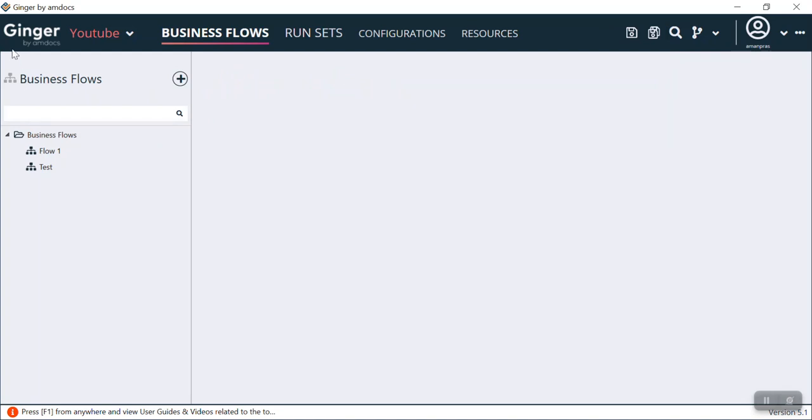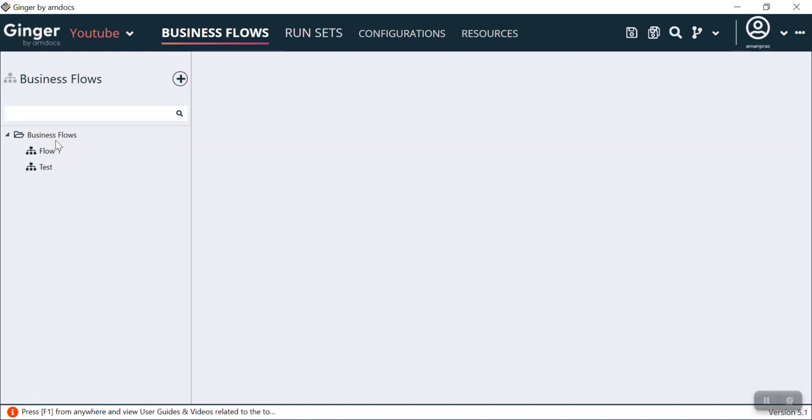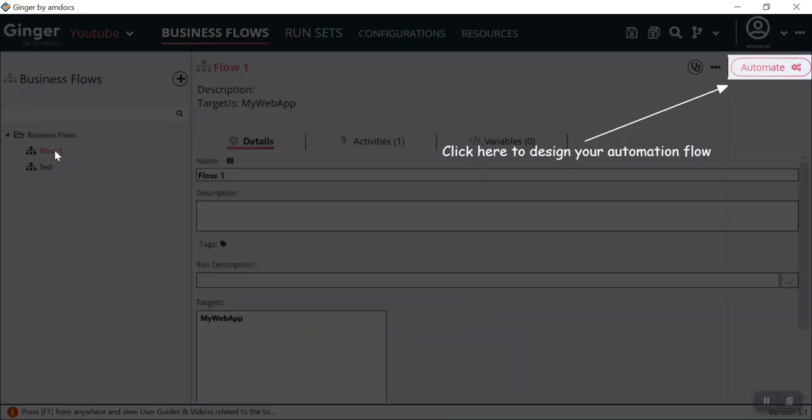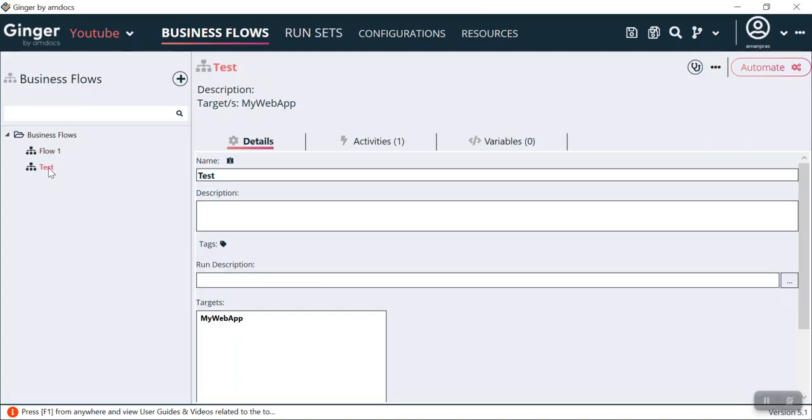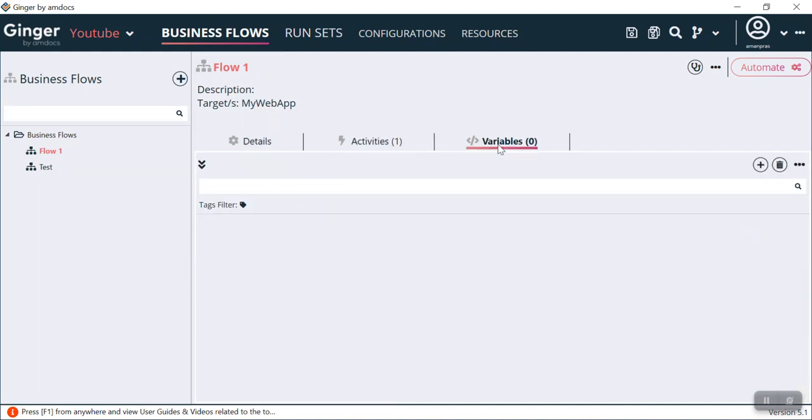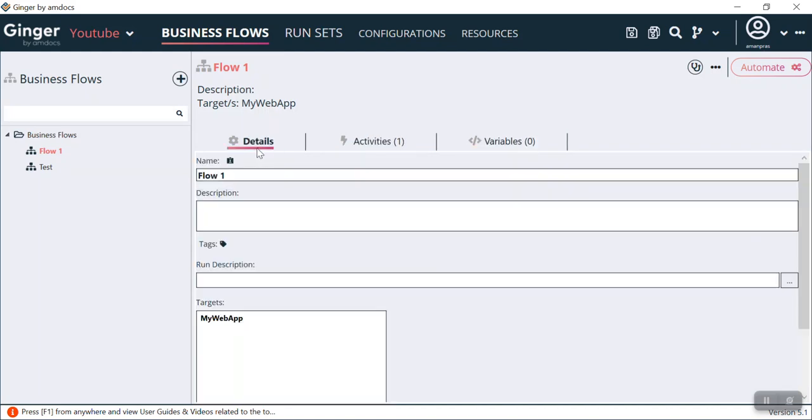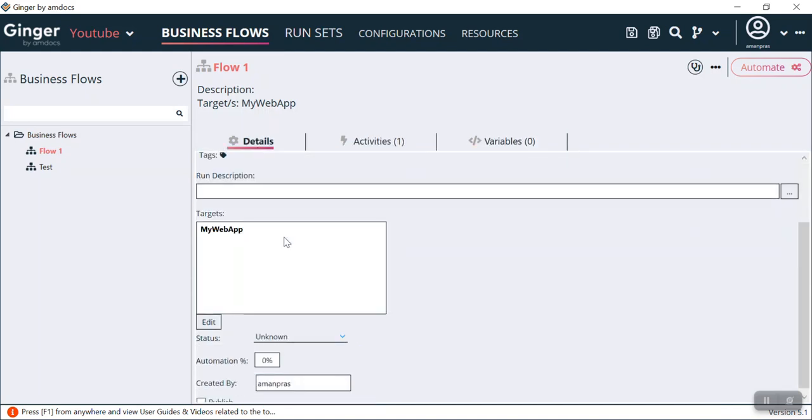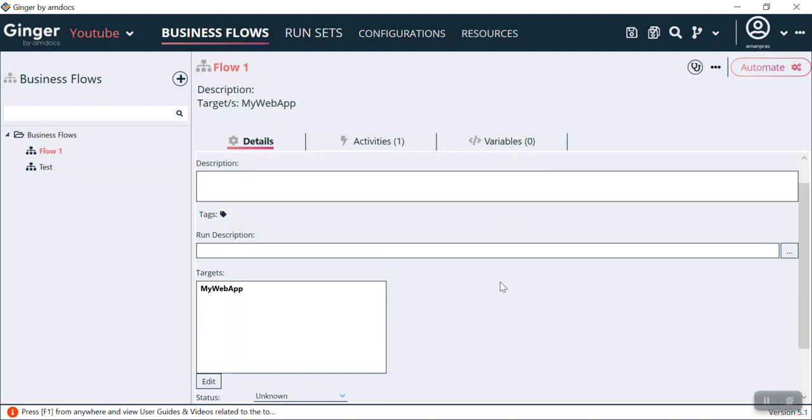Now you can see we have Business Flows, Run Sets, Configuration, and Resources. Business Flow is basically an area in Ginger where all the action items take place. If I show you, we have two business flows: Flow 1 and Test. If I click on Flow 1, you can see it's showing us the description, target application MyWebApp, details, activities, and variables. We can configure this as per our requirement.